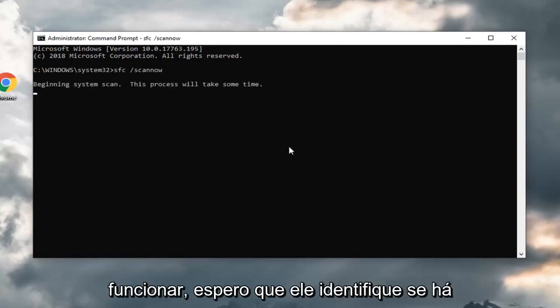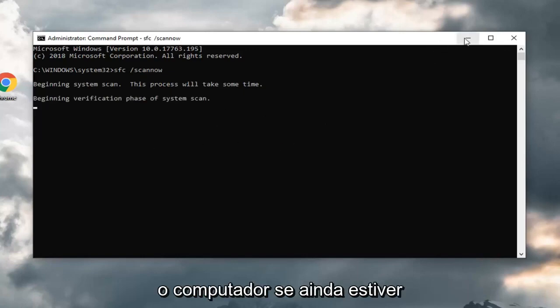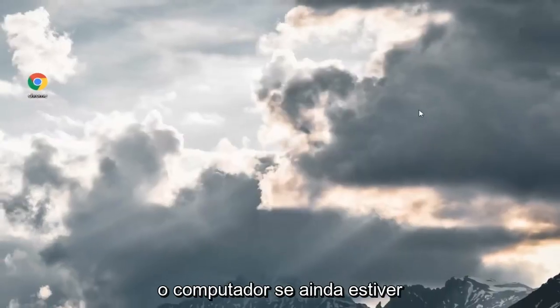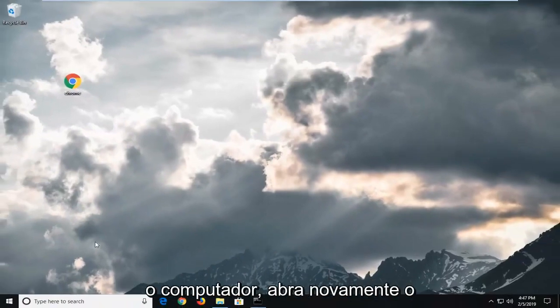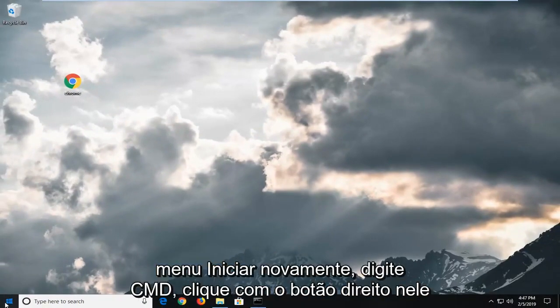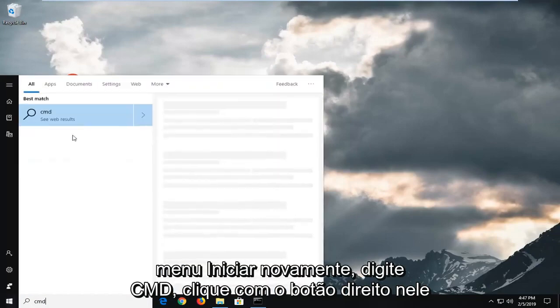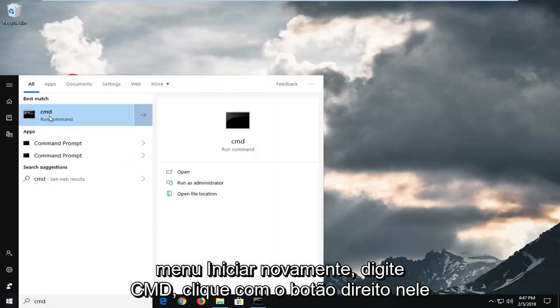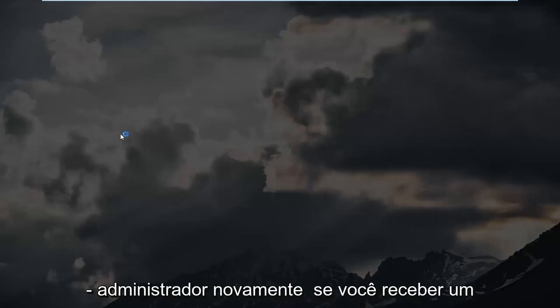Let that run. Hopefully, it identifies if there's any issues and then you should restart your computer. If you are still experiencing problems after you've restarted your computer, open back up the start menu again. Type in CMD, right click on it, run as administrator.